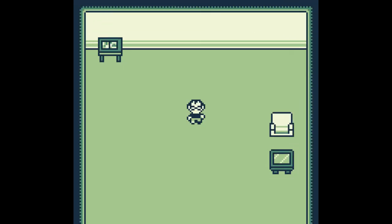Why hello there, and welcome back to another GB Studio tutorial. Once again, I'm going to be showing you how to do a fairly simple thing, a thing you probably are going to want to do but might not be incredibly obvious how to do it.